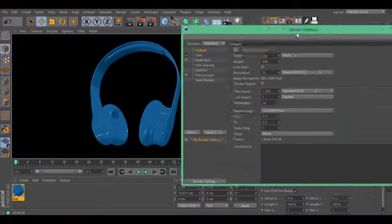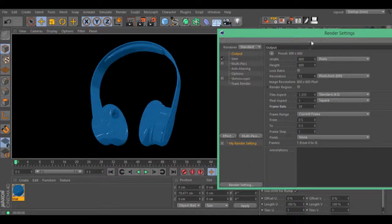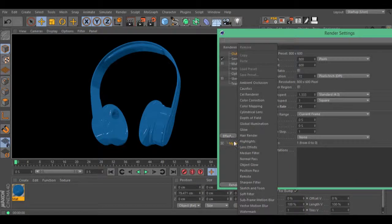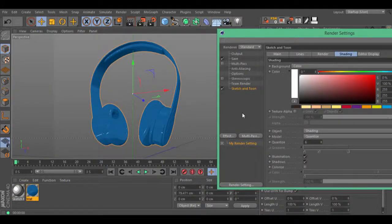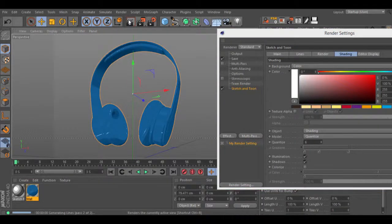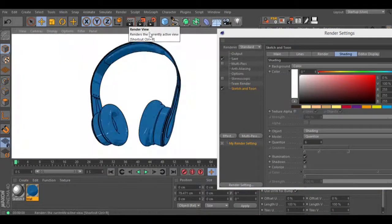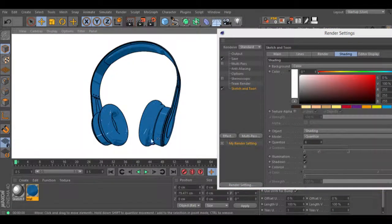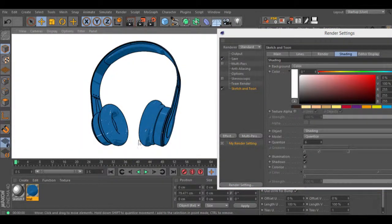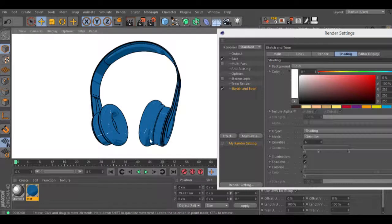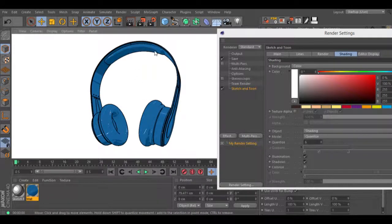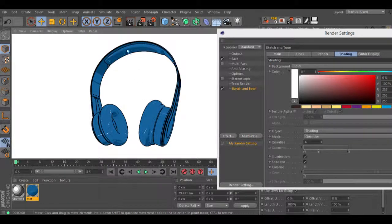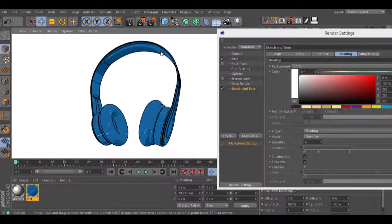Let's go to our render settings. Go to the effect, sketch and tone, and hit render. As you can see, we now have lines on this object. But if you see carefully, the shader looks a little bit different and that's because of the sketch and tone.